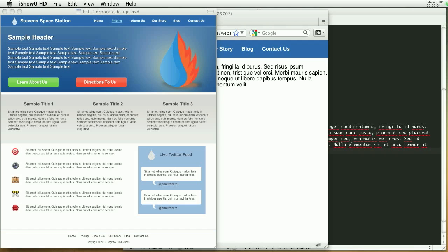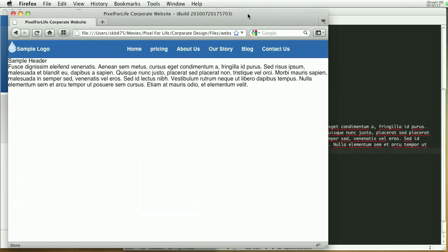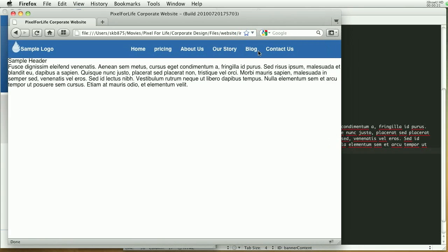Hello everybody and welcome to another Pixel for Life video tutorial. My name is Steven and today we're going to be continuing along with this corporate website that we started, I believe, three parts ago. This is where we left off — it's not a whole lot, but we got mainly this top area completely done. We stopped the work on this logo on the left side.